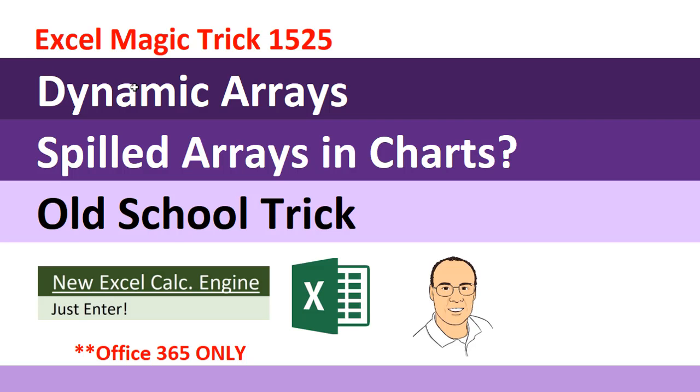Welcome to Excel Magic Trick number 1525. We're still talking about dynamic arrays. In this video, we're going to see how to get spilled arrays into charts.